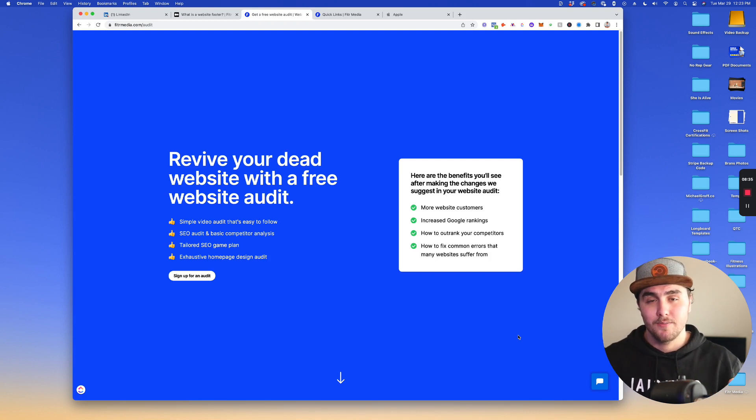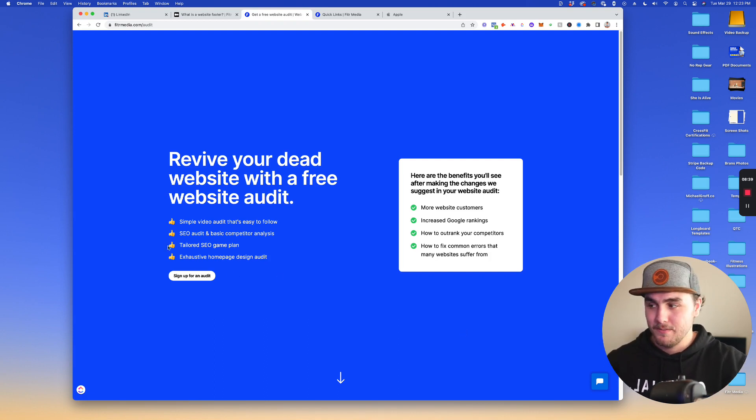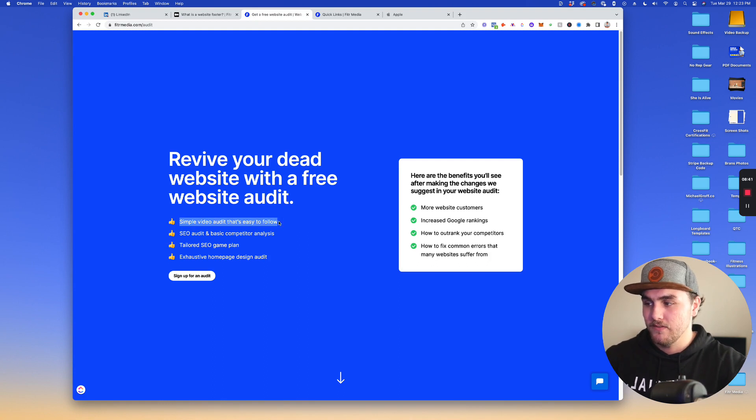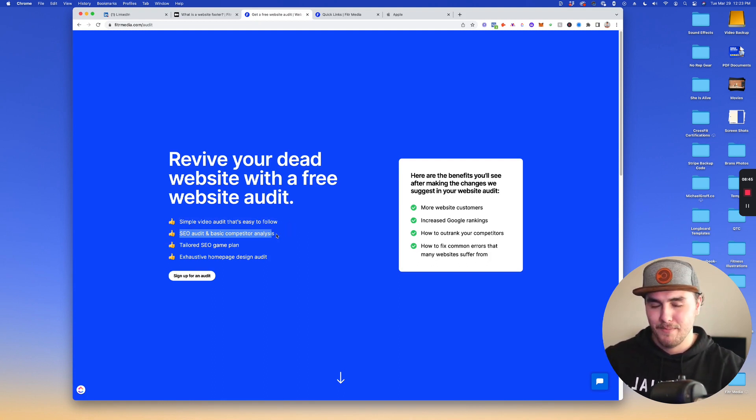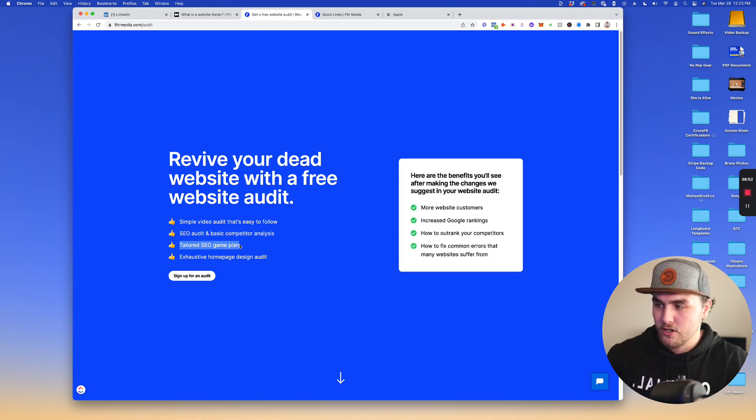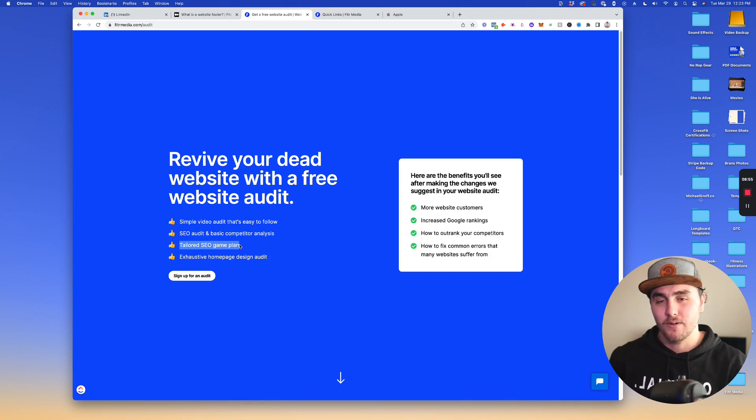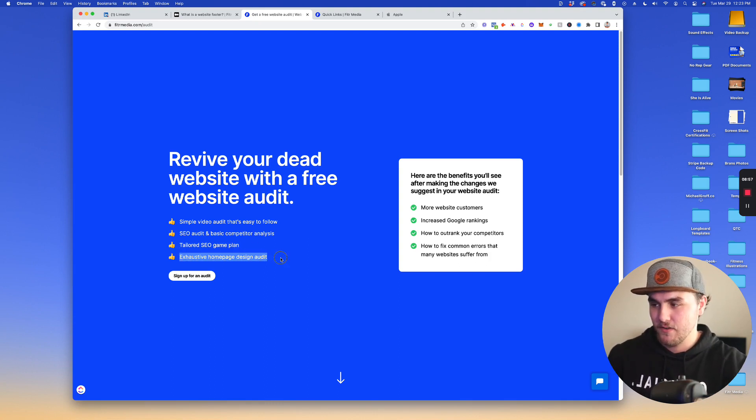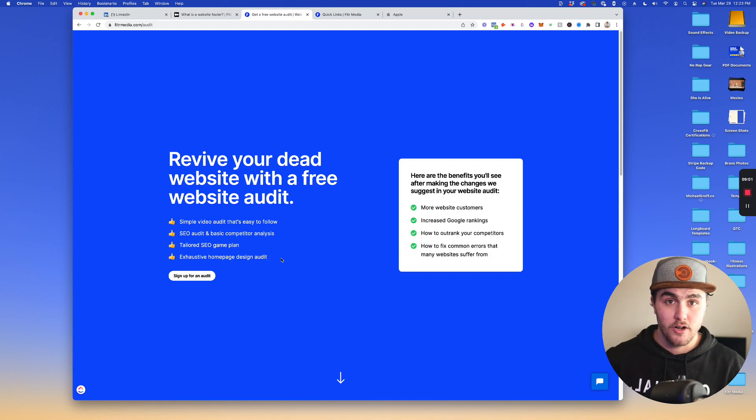There will also be a link in the description, but basically I'll personally go over your website and provide you a simple video audit. It's an easy to follow SEO audit and basic competitor analysis of your competitors based on your specific website. I'll give you a tailored SEO game plan as well as an exhaustive homepage design audit to show you how you can start converting more visitors into customers.